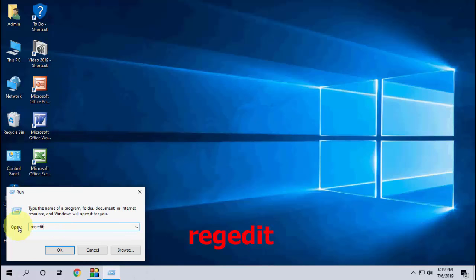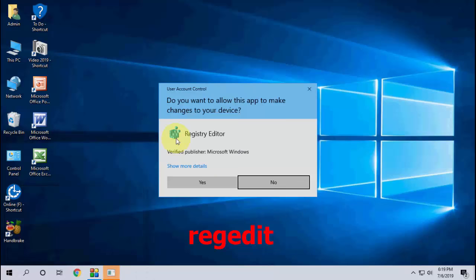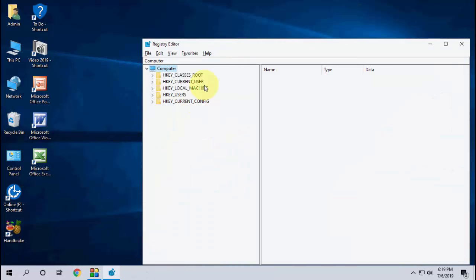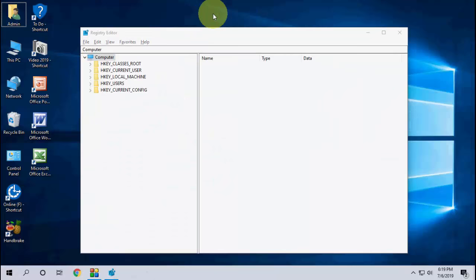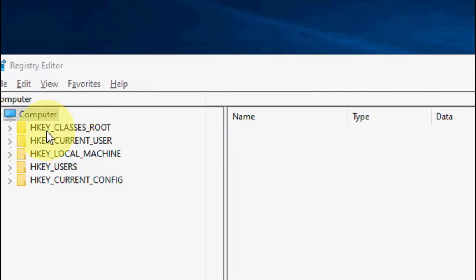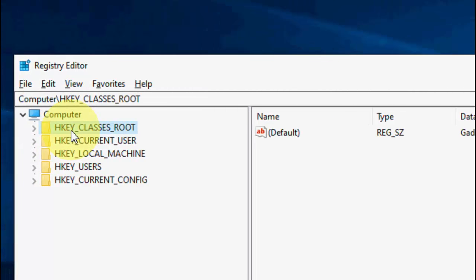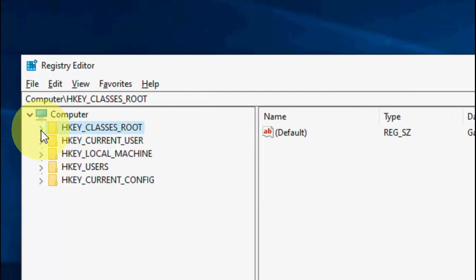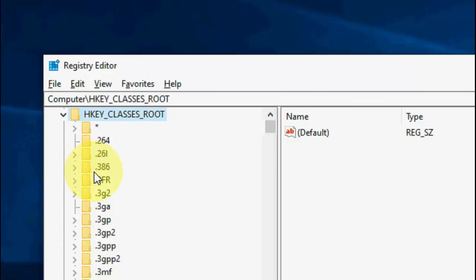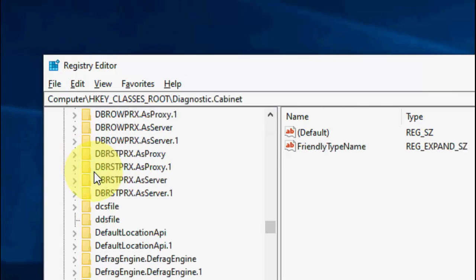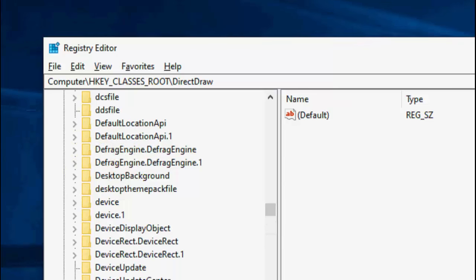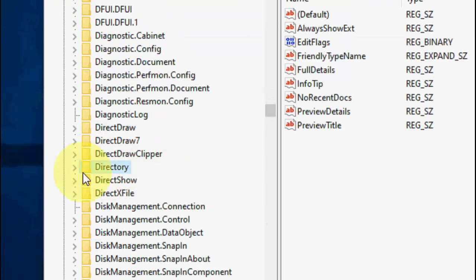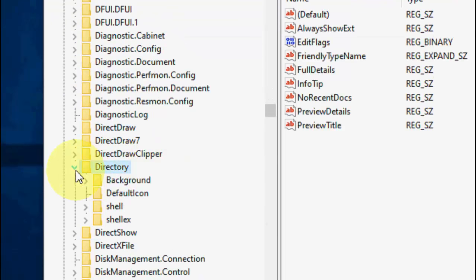And in the Run command, just type regedit. This means Registry Edit. Click OK. Here be careful, okay? So here go to HKEY_CLASSES_ROOT, extend this, and here find the Directory, directory like this.